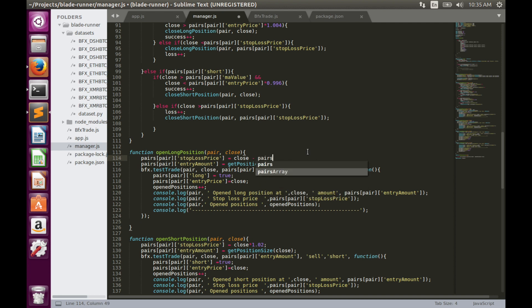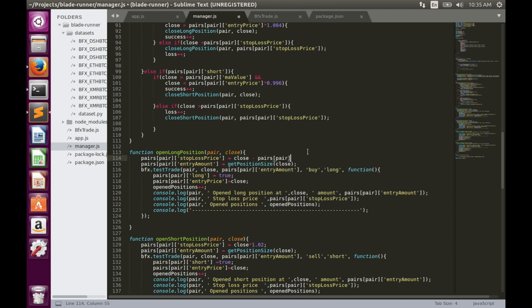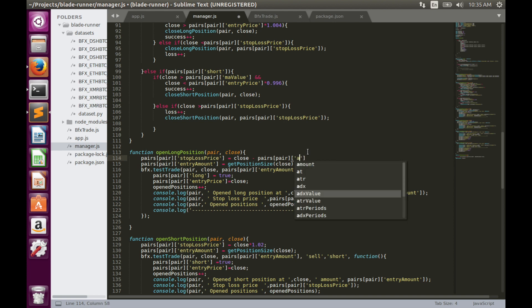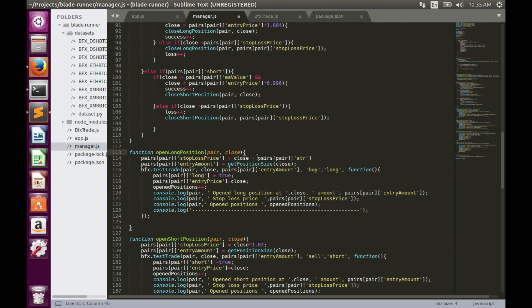In order to do that we need to simply subtract from the price close value the value of ATR indicator. Like pair.ATR. But this value has to be multiplied by some coefficient. Typically it is 2 or 3. Let's use 2 for now.